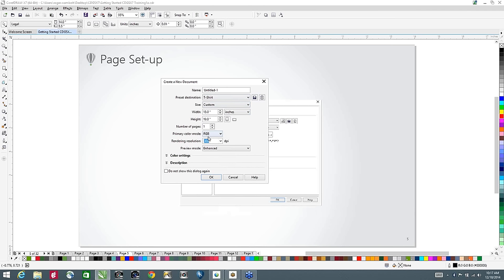The primary color mode will dictate what color palette appears on screen by default. Typically, if you're going to CMYK, it's because you're going to four-color press. If you're doing sublimation, screen printing, or t-shirt design, you would typically use RGB, as RGB has a much larger color gamut. The rendering resolution is the resolution at which lenses and drop shadows are created. Any bitmap effects in CorelDRAW — such as the bevel — will create a bitmap at that resolution, for example 300 dpi.